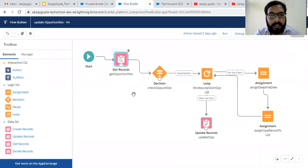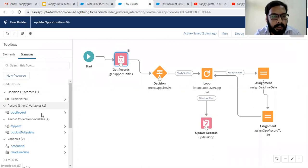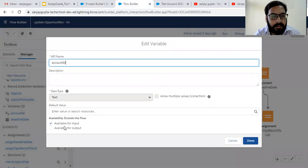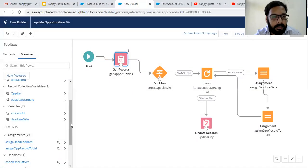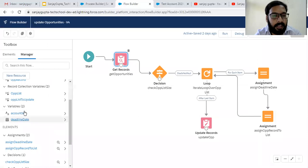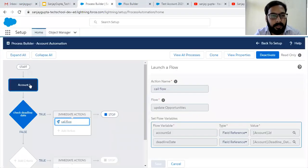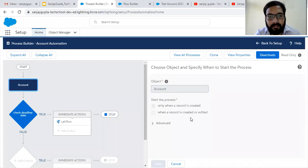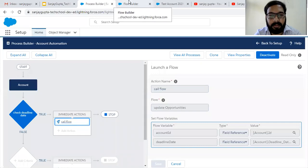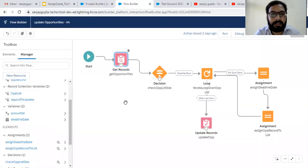This is the flow implemented in Flow Builder. In the manager, I created two variables: one is Account ID, available as input, and another is deadline date, also available as input. These two variables take inputs from the Process Builder, which runs whenever we create or update an Account.